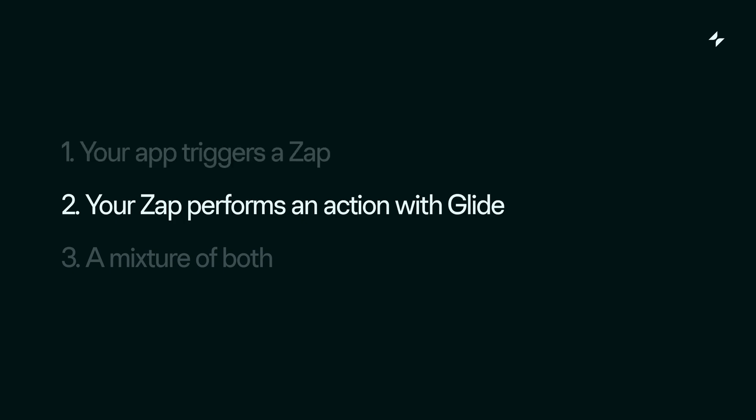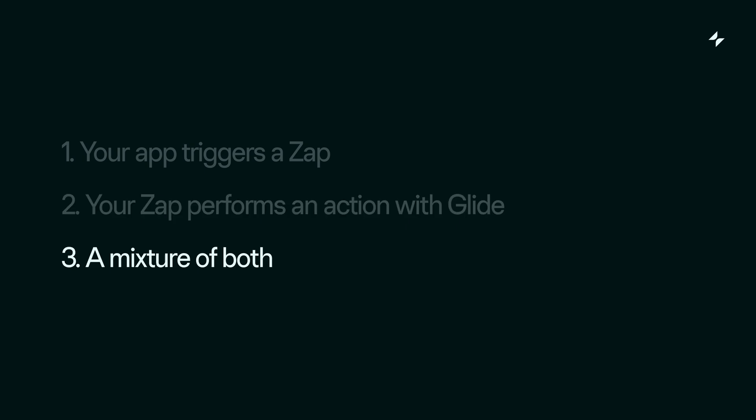Or something else will trigger your Zap, which then will do something or get something from Glide. Or alternatively, you'll be doing some mixture of both of these.